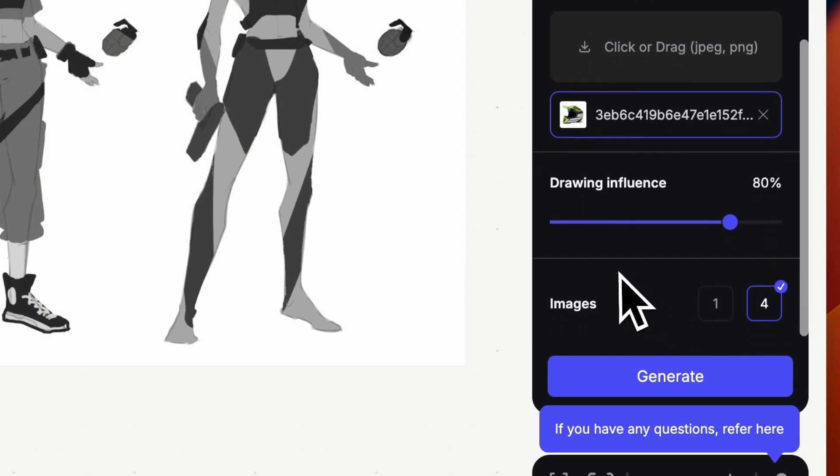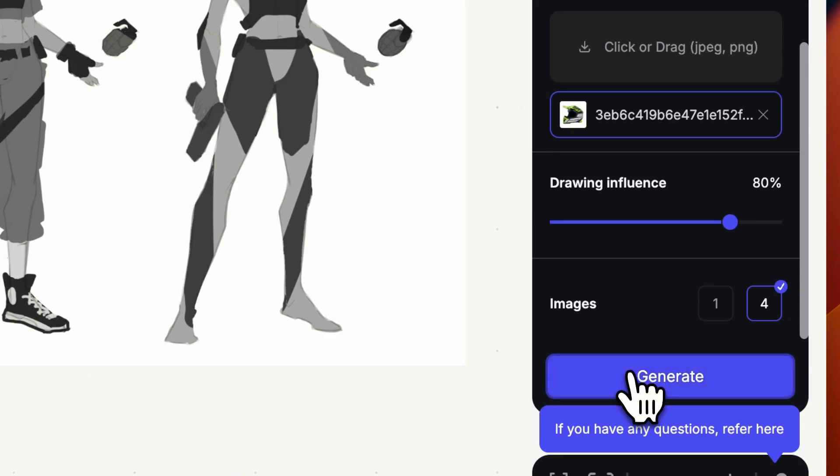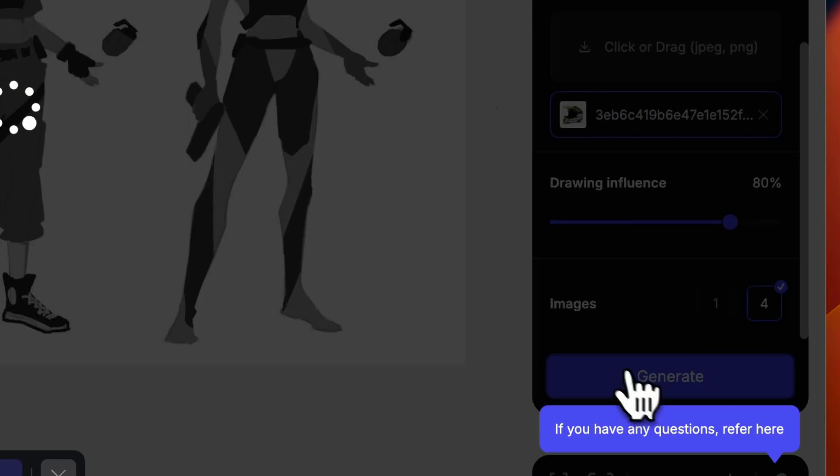And finally I will click here to generate four images so that I can see a variety of different results.